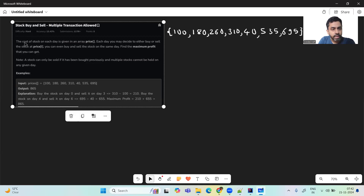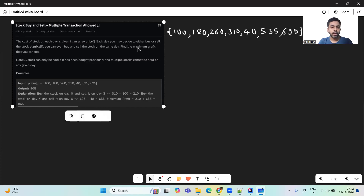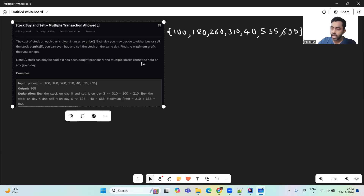So what the problem is saying is we will be given the cost of a stock on each day in an array called price. Each day you may decide to either buy or sell the stock at price[i]. You can even buy and sell the stock on the same day. A stock can only be sold if it has been bought previously, and multiple stocks cannot be held on any given day.